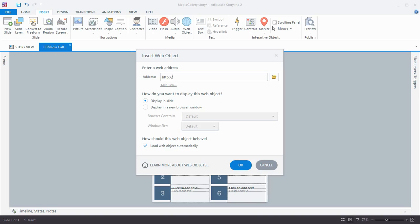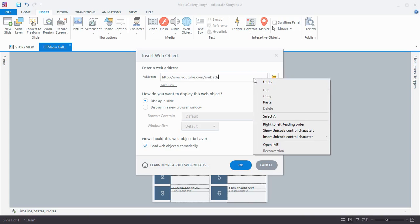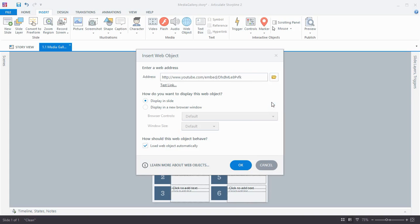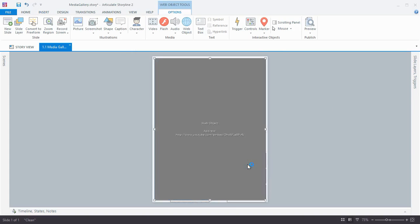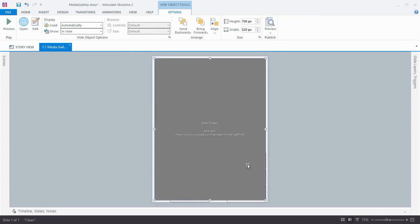We'll jump back over to Storyline and enter that URL into the address field: www.youtube.com/embed/ and then paste in our video ID and click OK.